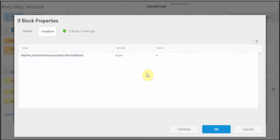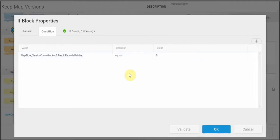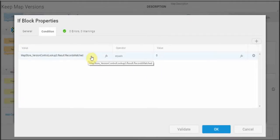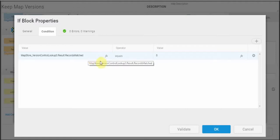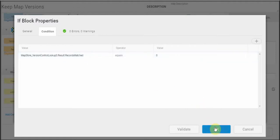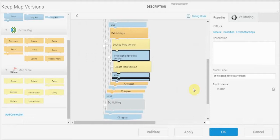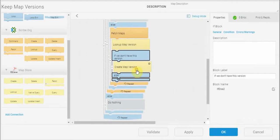I'll show you the condition that I have in this if clause. So if the number of records matched on the previous step is zero, then I know I don't have a copy of that version of the map already, and I'm going to go ahead and create that map version in my database.